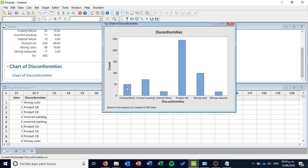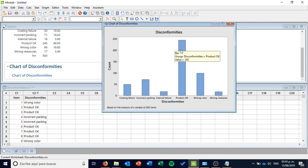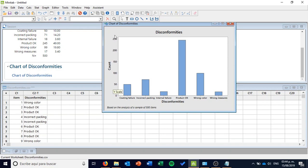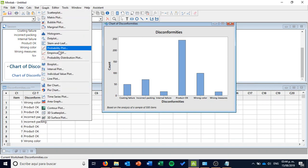If I look at this graph, something interesting is that most of my products appear to be OK, according to this graph. But this might be a little tricky, because if I take all the different disconformities together, the amount of items that are wrong is even higher than the products that are OK. But this cannot be seen on this chart because it is a bit misleading. What can I do if I really want to see what is happening with the amount of products that are not OK? Here I am taking into account the actual count of elements — how many items are OK or how many items are wrong.